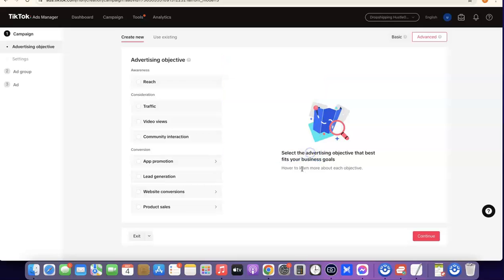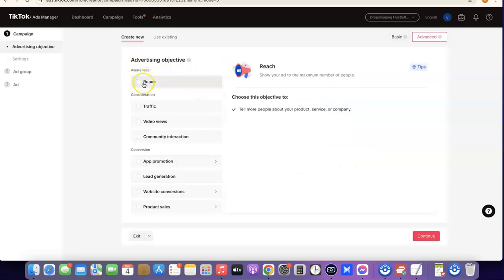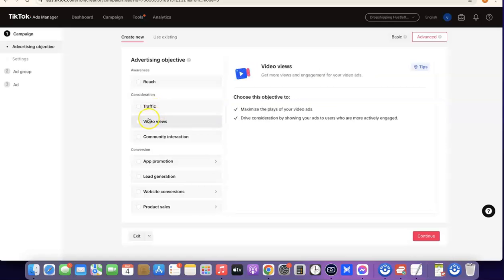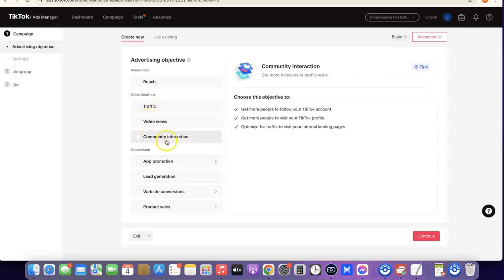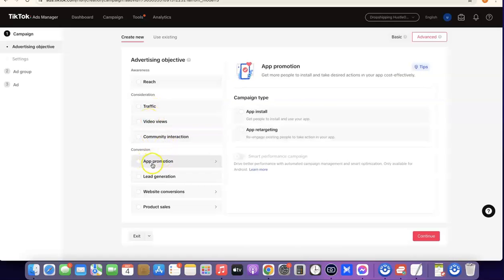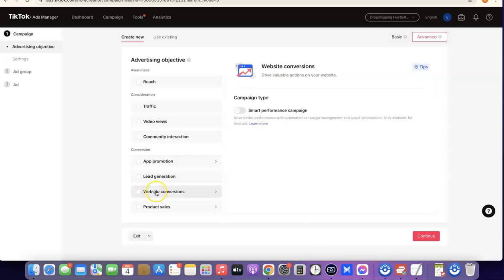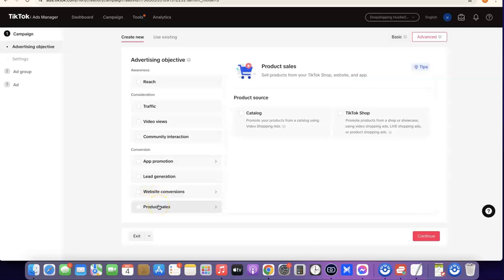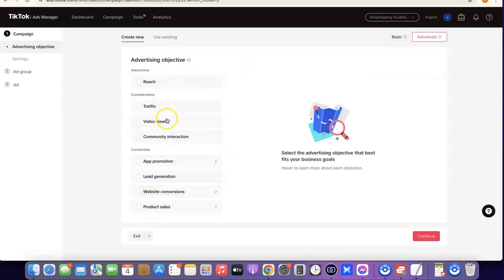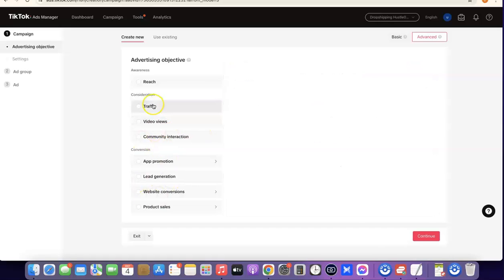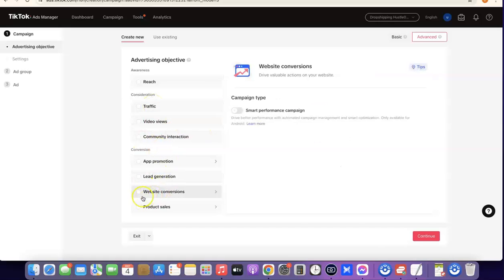Click 'Got it' so you can go through the kinds of ads you want to create. Currently they have Reach, Traffic, Video Views, Community Interaction, App Promotion, Lead Generation, Website Conversion, and Product Sales. Whichever you're trying to create — whether it's Traffic or Website Conversion, which is usually what we use for drop shipping — just select it and proceed.